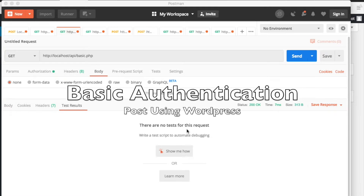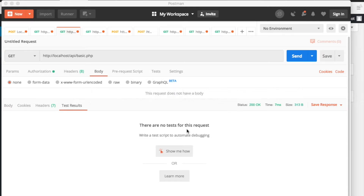In a previous video, I showed you how to set up a basic authentication for our REST API. And so today in this video, I'm going to show you how to post the authentication protocol to the REST API that we created.